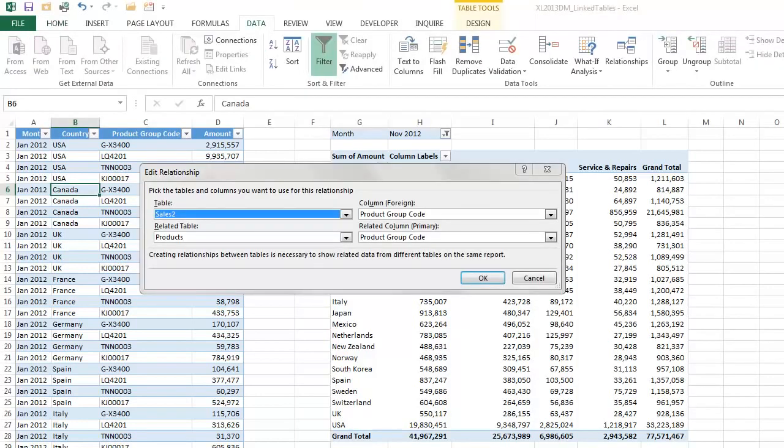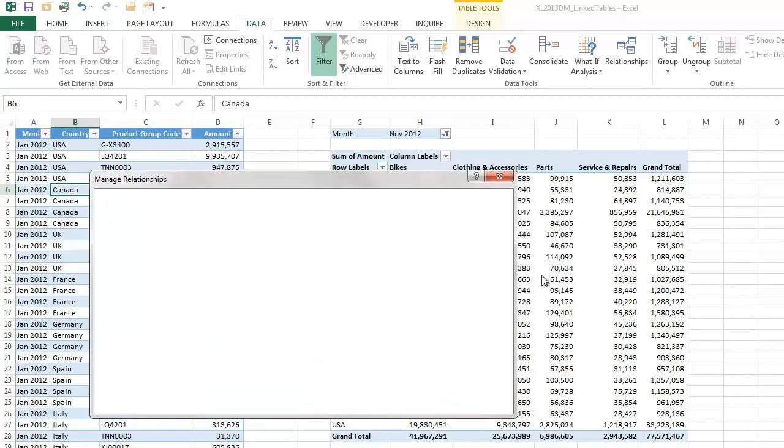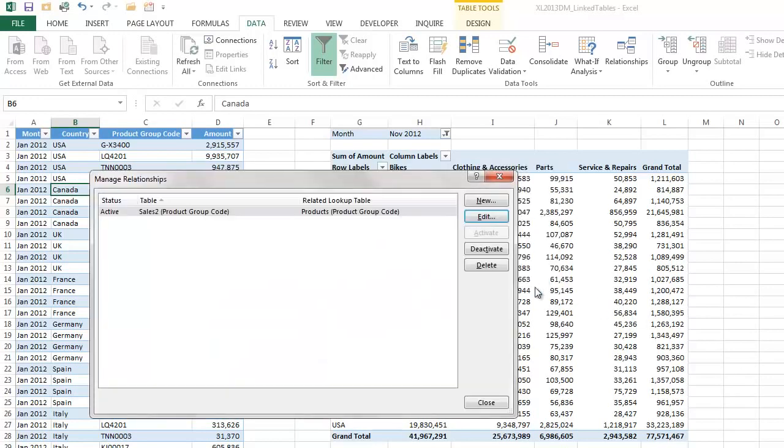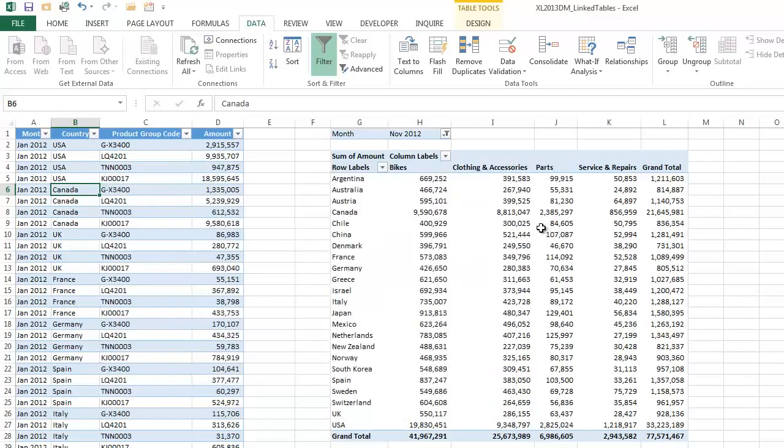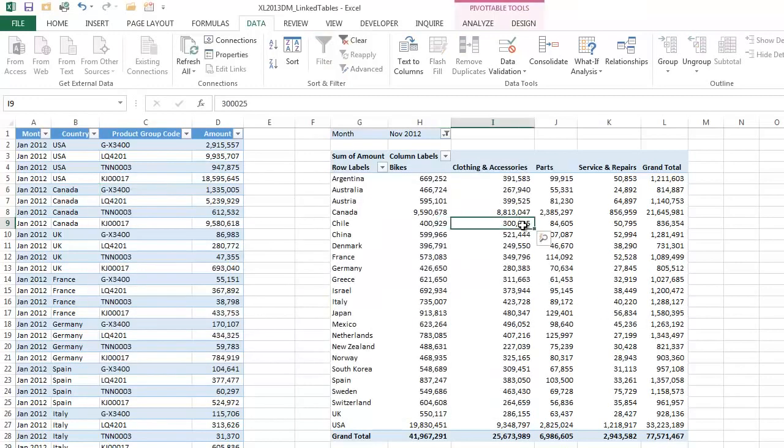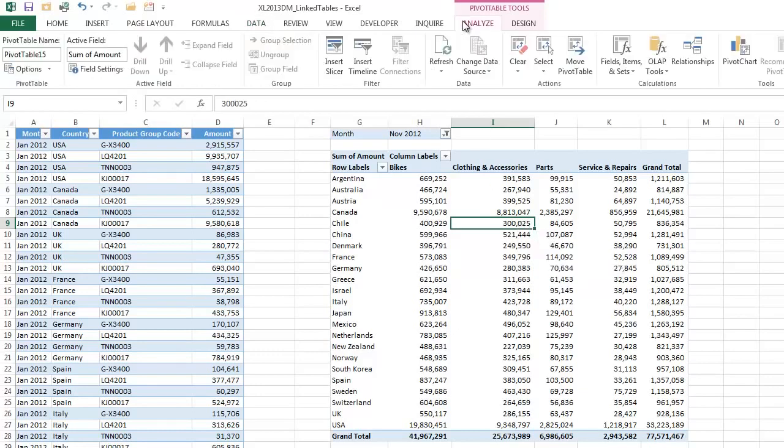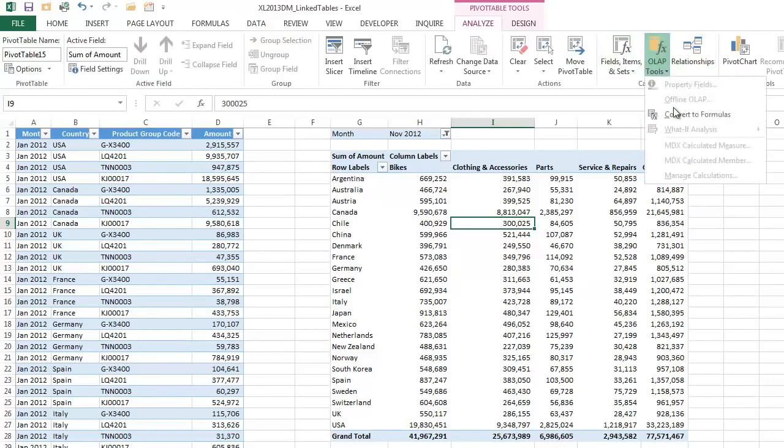So to conclude then, even if you don't have the power pivot add-in, if your version of Excel 2013 supports the data model, then you can take advantage of the data relationships between tables. And also the ability to convert your pivot tables into formulas.